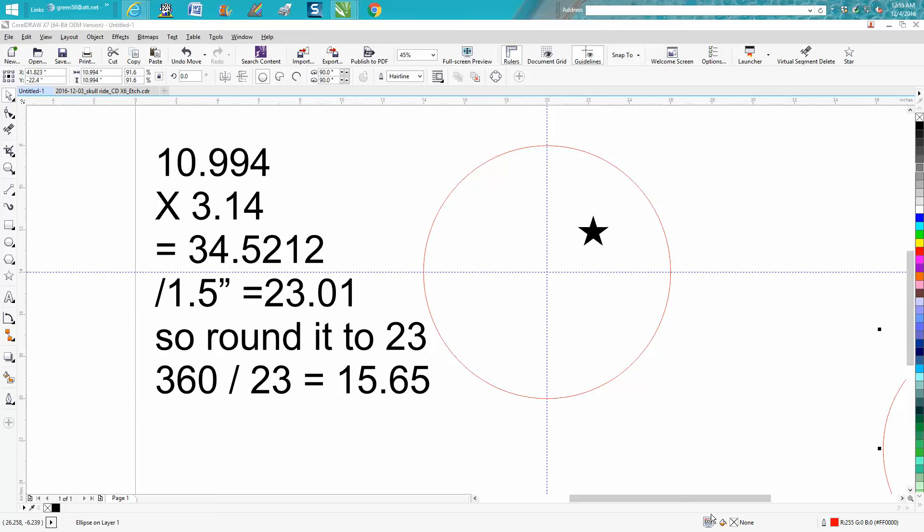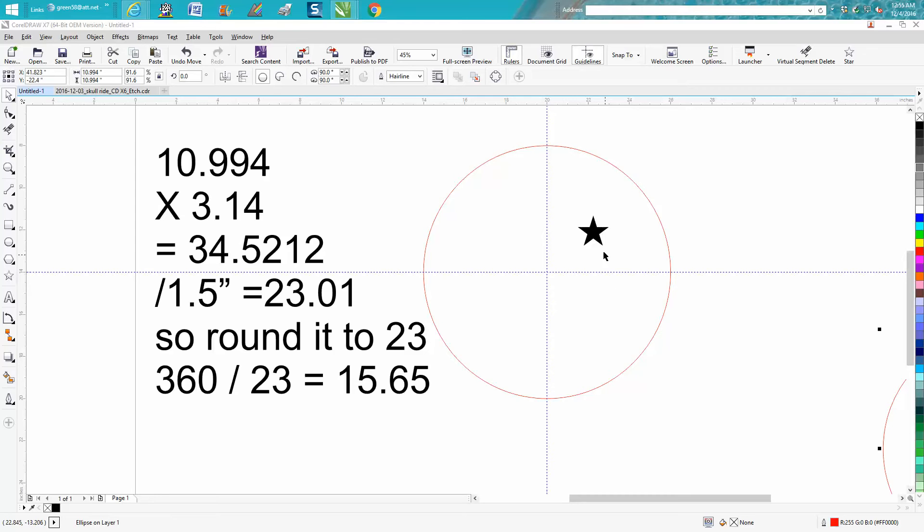Hi, it's me again with CorelDraw Tips and Tricks. Somebody emailed me tonight wanting to know how to put a star equally around the border of a circle. I'm going to show you a couple things first.